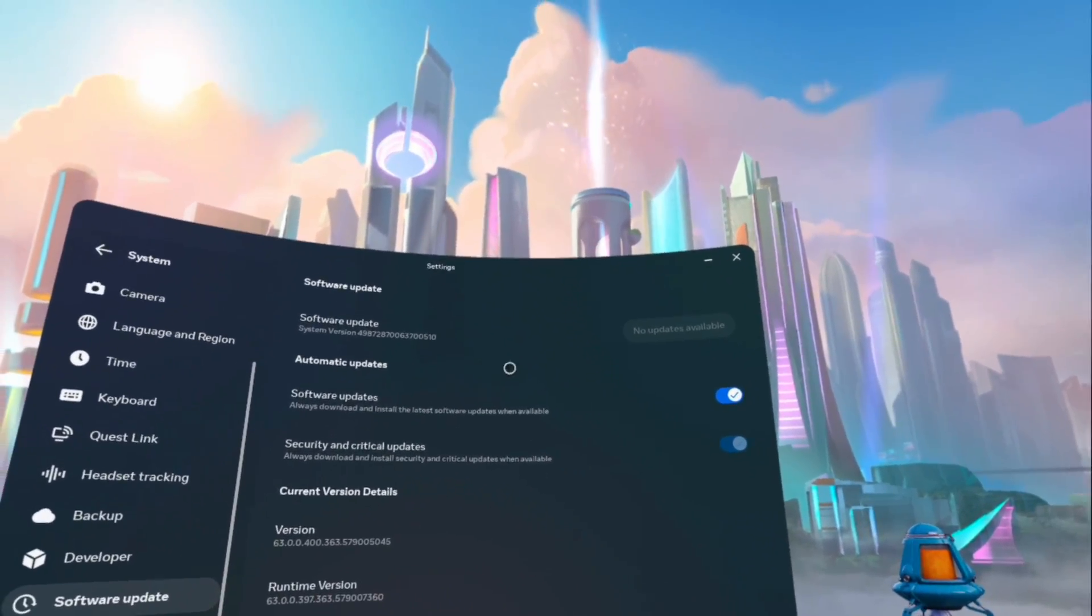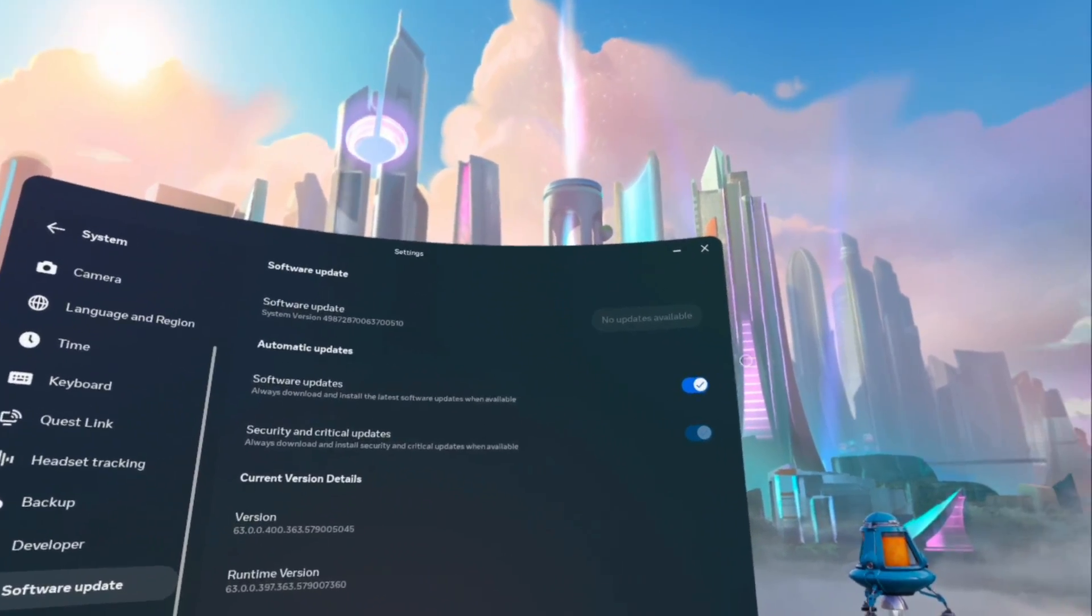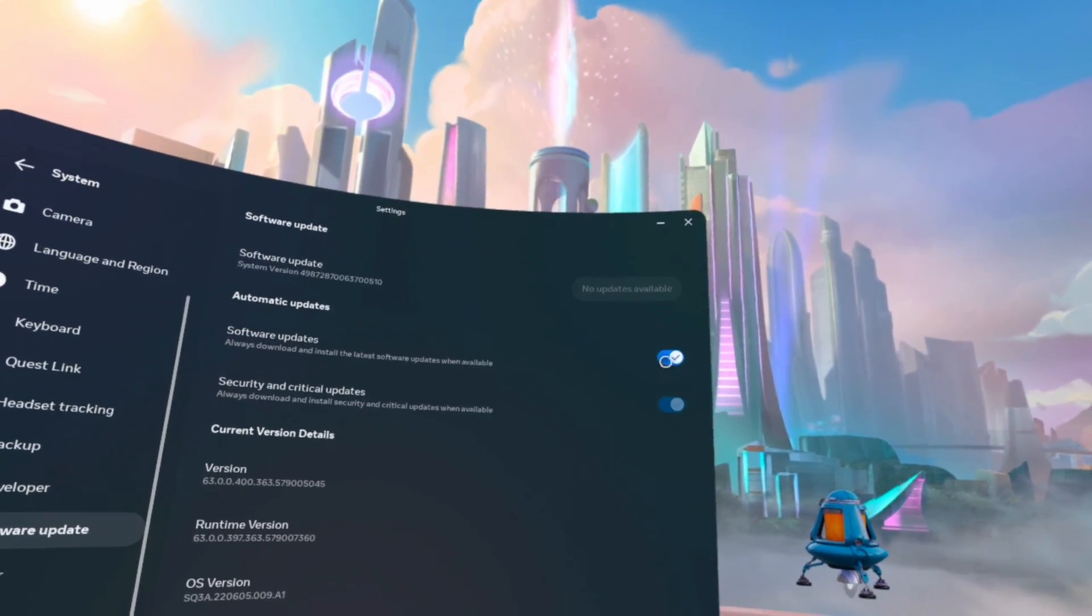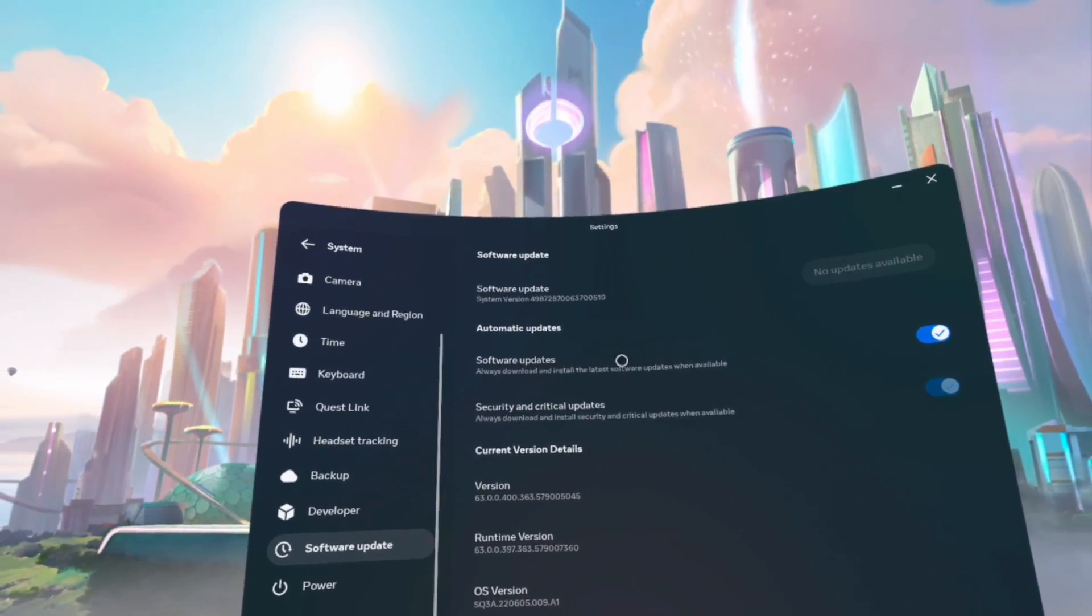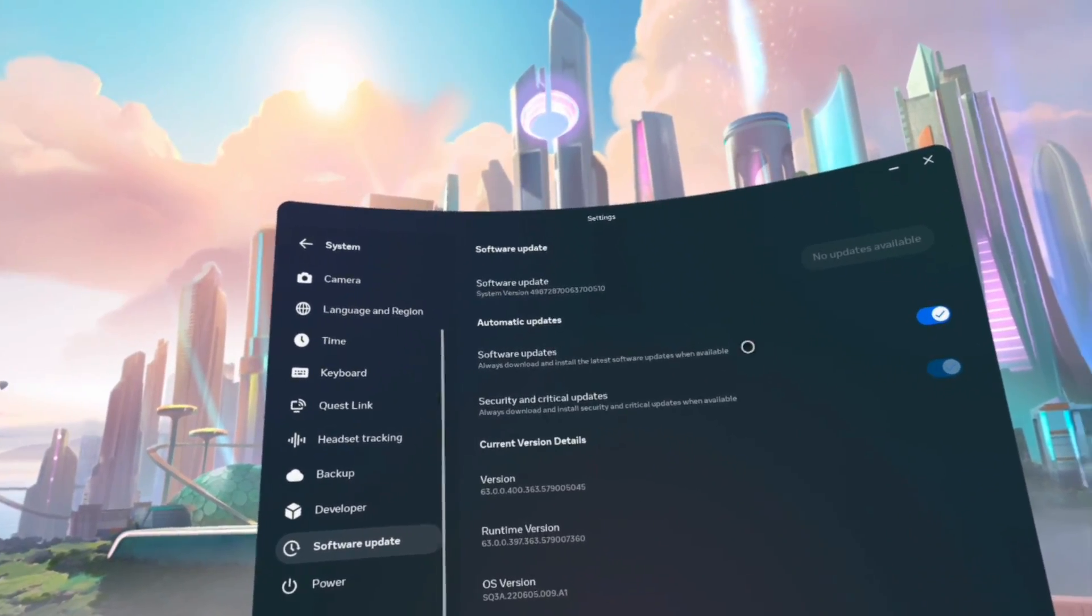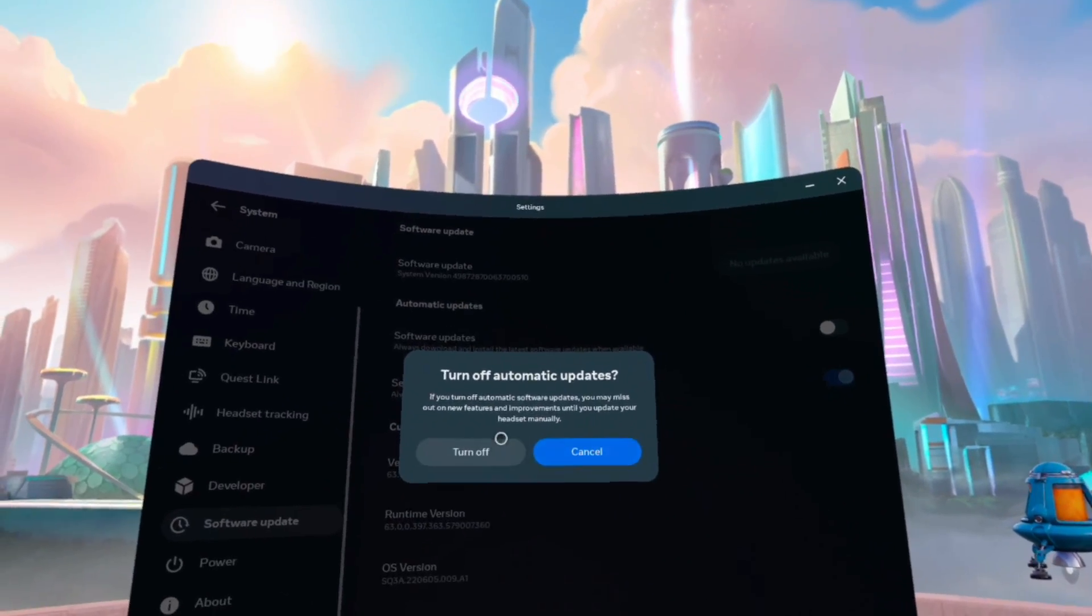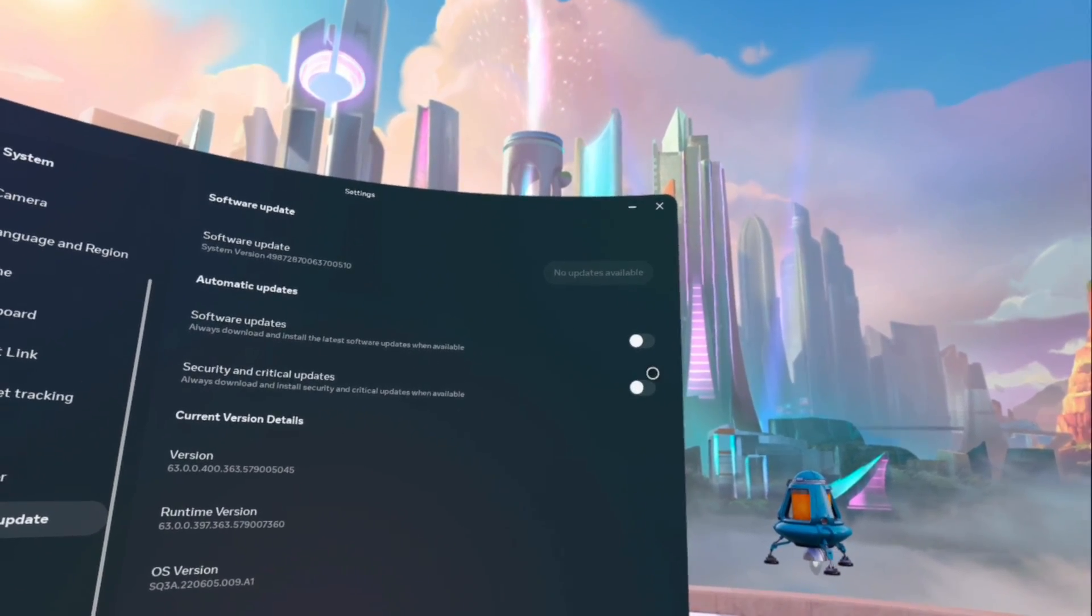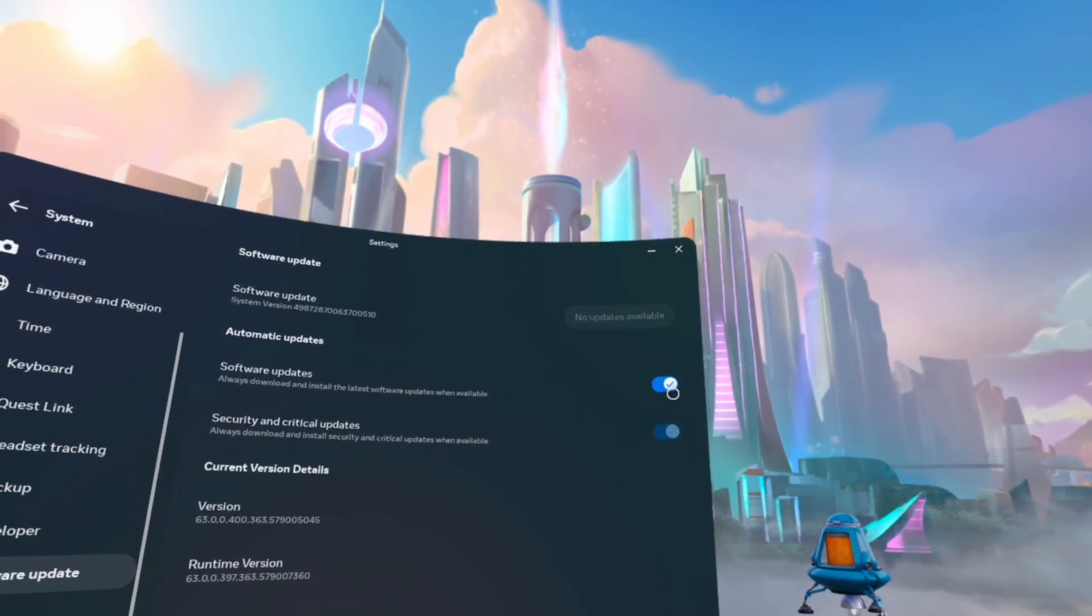And then what you'll want to do is make sure this is on. It's on right now, by the way. If you want to make it so software updates install right when they're available, you can turn it on or you can turn it off. You can even turn this off if you want. But I like leaving both of them on.